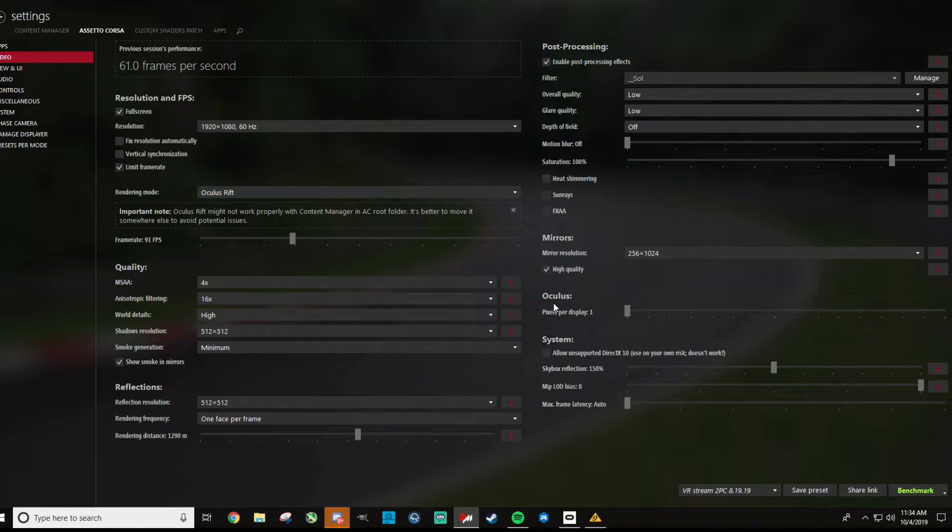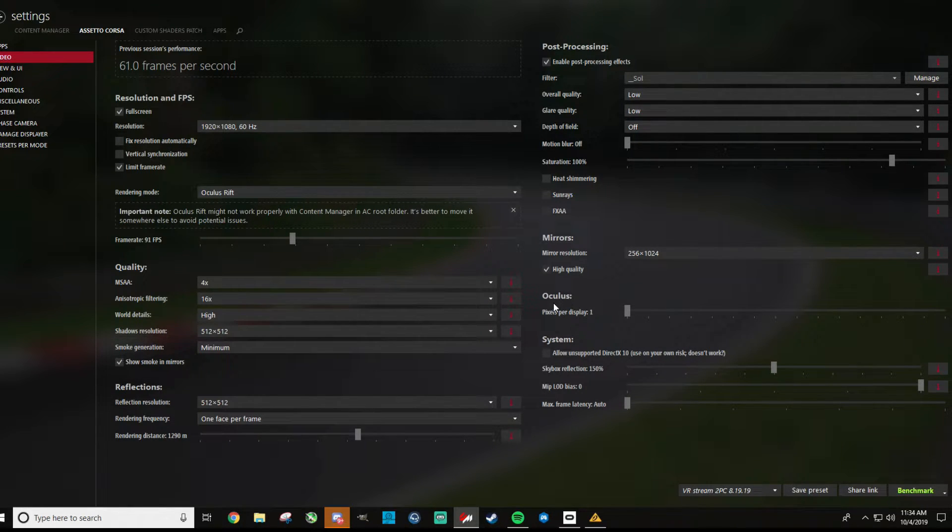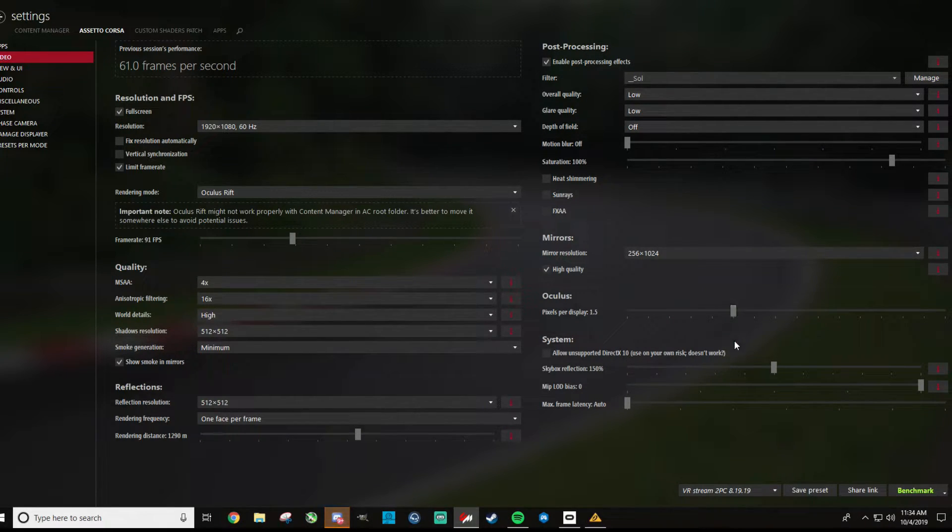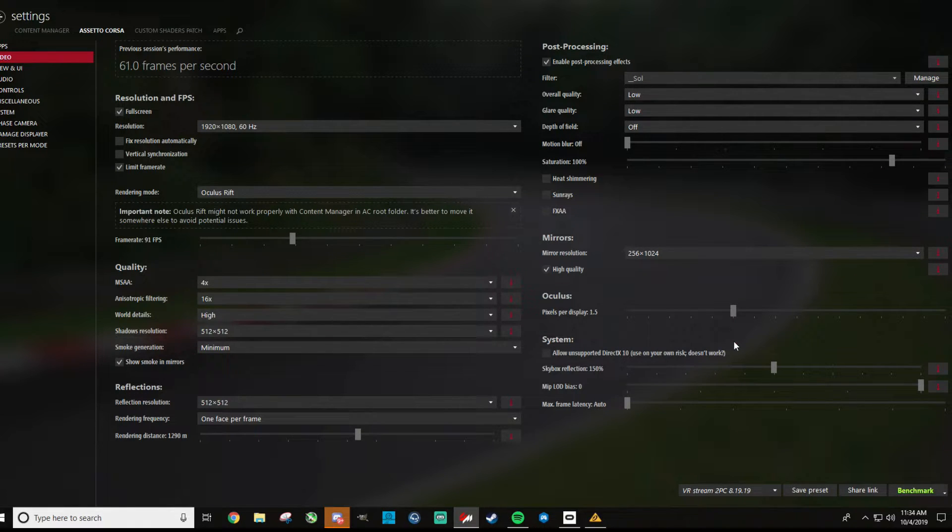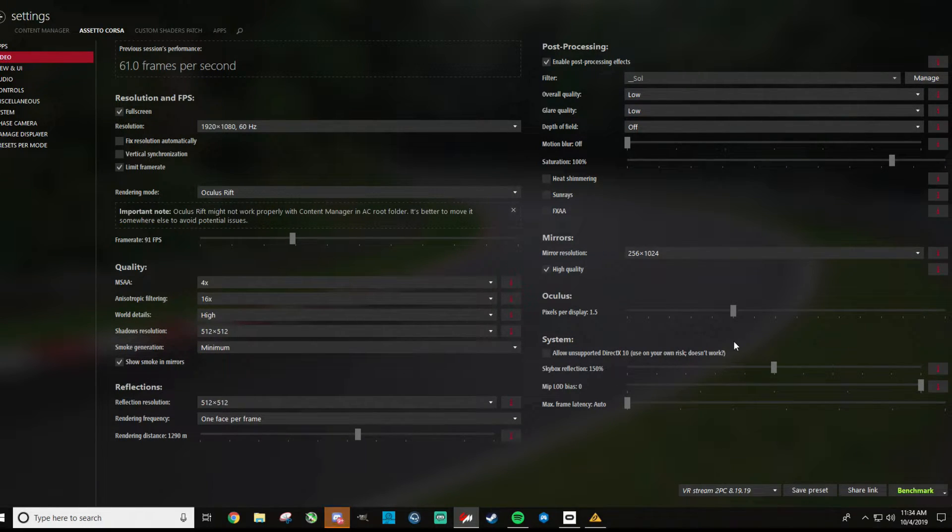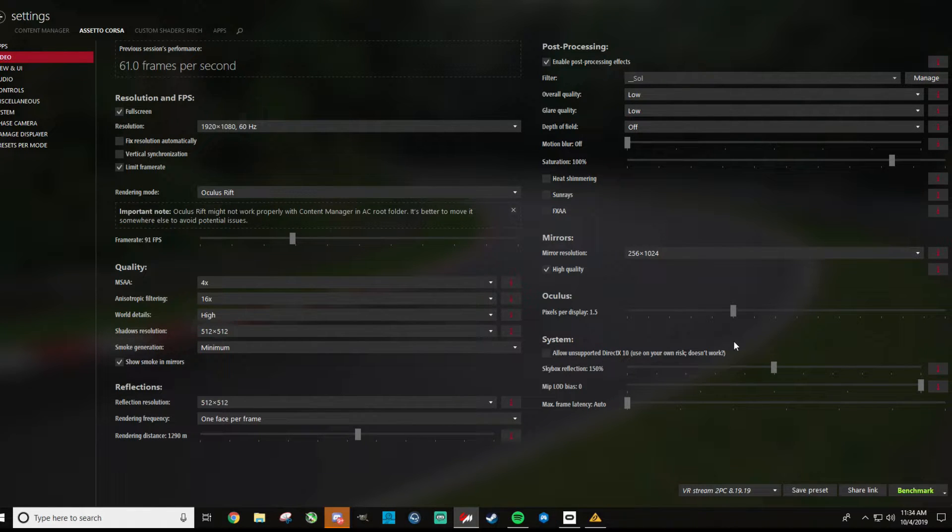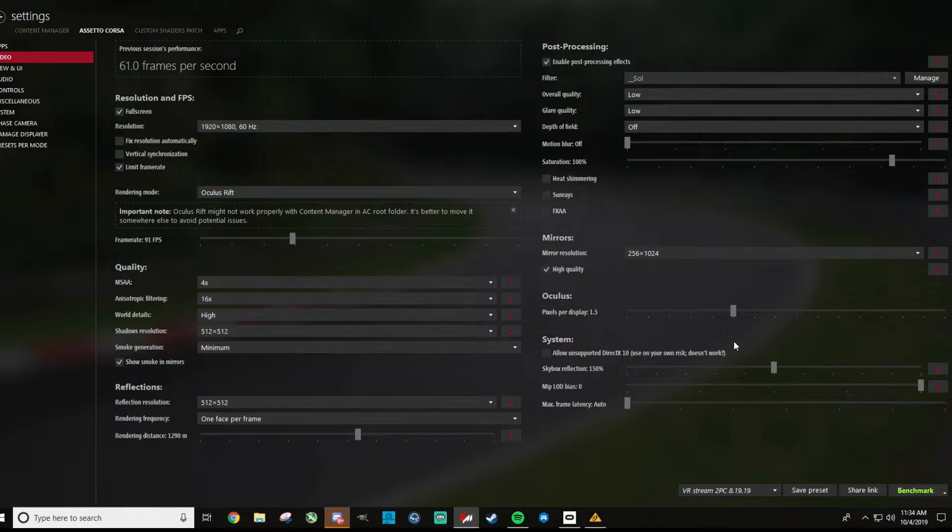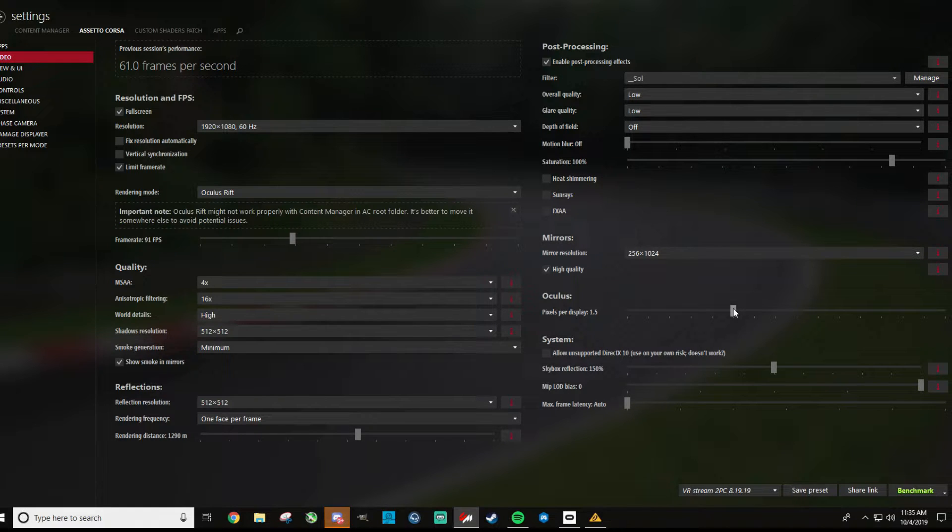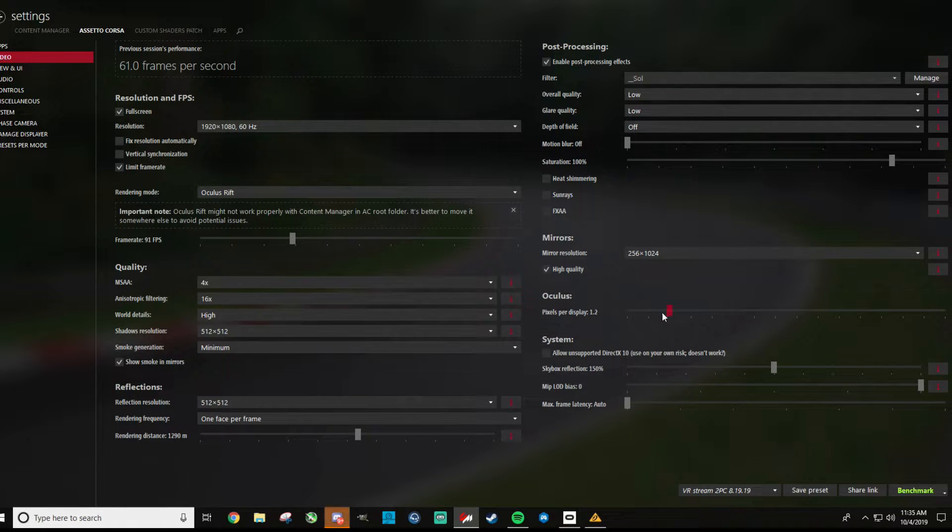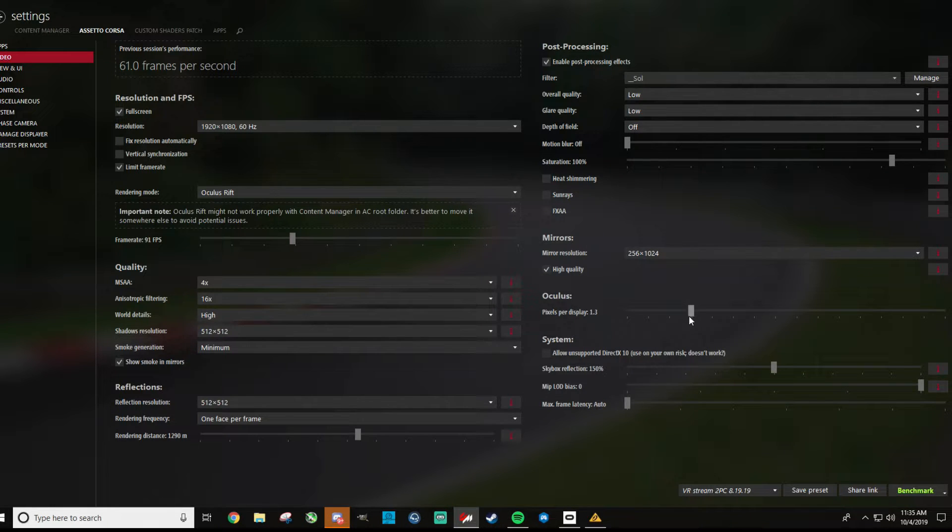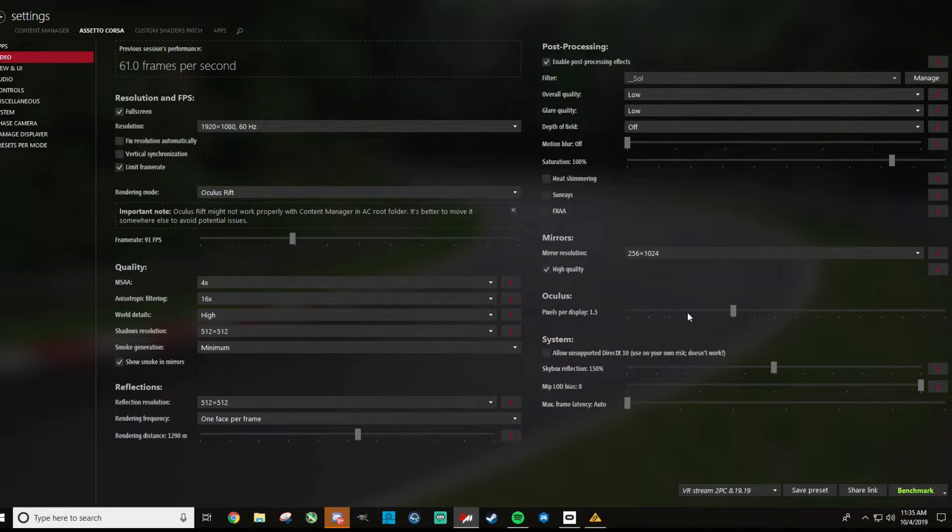Now me, I still have the Oculus Rift CV1, and it certainly is not high-resolution compared to the headsets that are new nowadays. So I'm able to crank this all the way up to 1.5 with my 2080. When I ran my 1070, I would run this right around 1.3, and I would run world details turned down to low. And it did not hold 90 frames as consistently even as my 2080 does with these settings you've got here. So the pixel per display, if you're not able to hold 90 FPS, this is one to start taking down for sure. And again, I think a good target is 1.3 on a 1070.